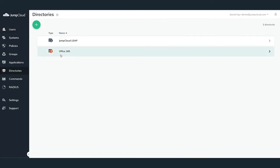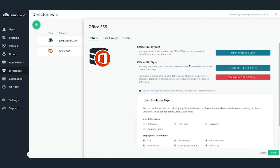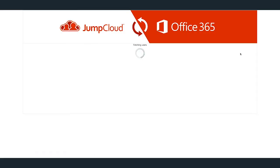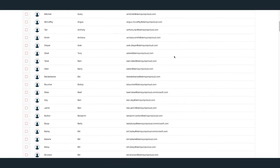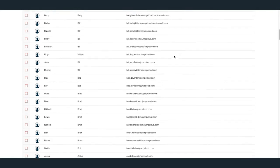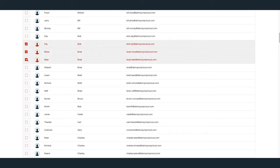To begin importing Office 365 users into JumpCloud, click on the Import Office 365 Users button. A new tab will appear listing all of your current users within your company's Office 365 tenant. Check the checkboxes next to the names of the users that you'd like to import. You can choose to import singular or multiple users at once.